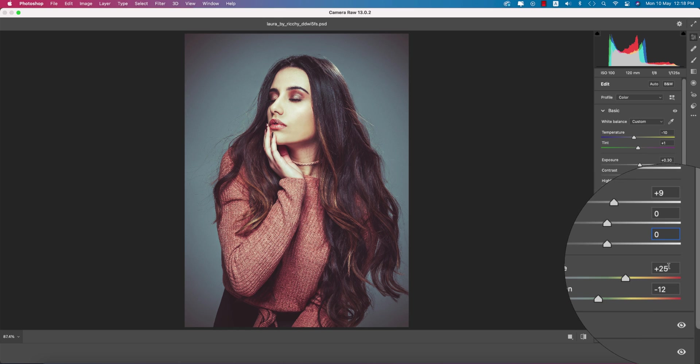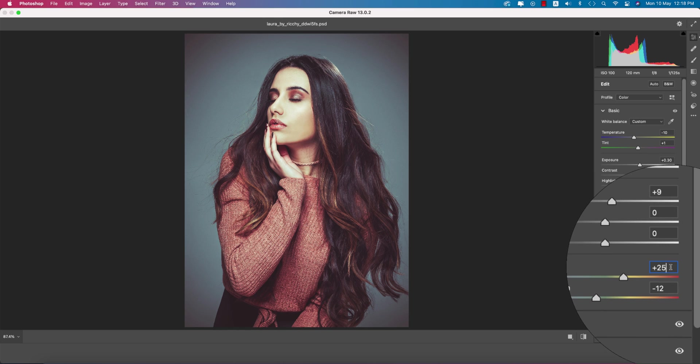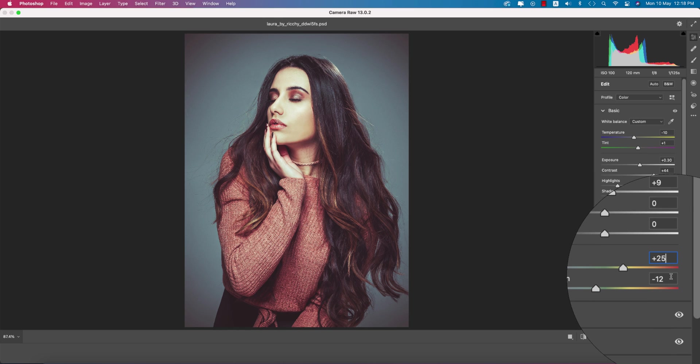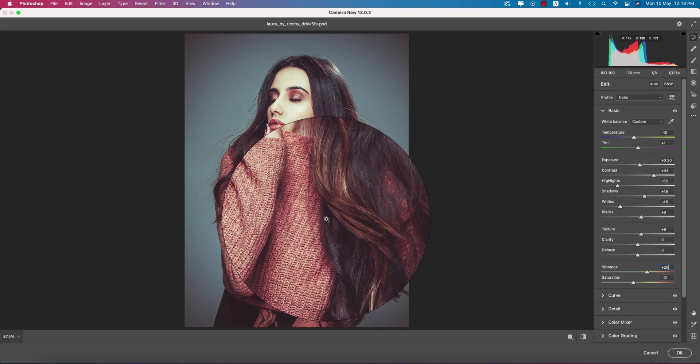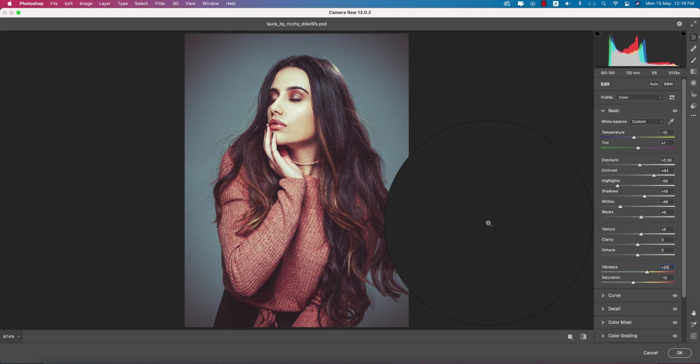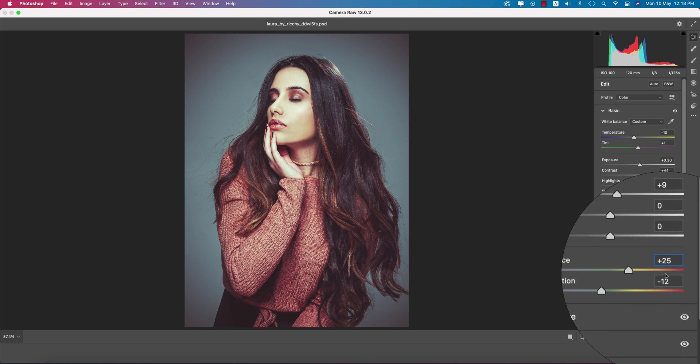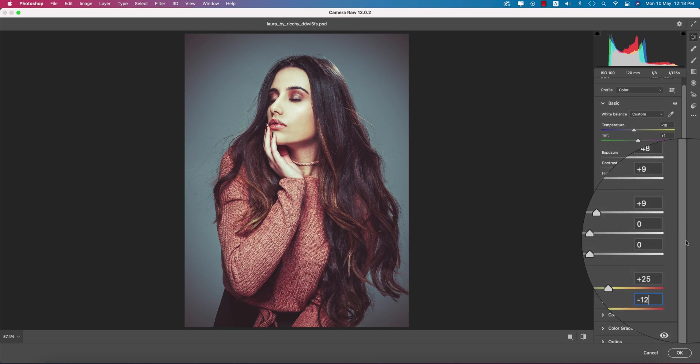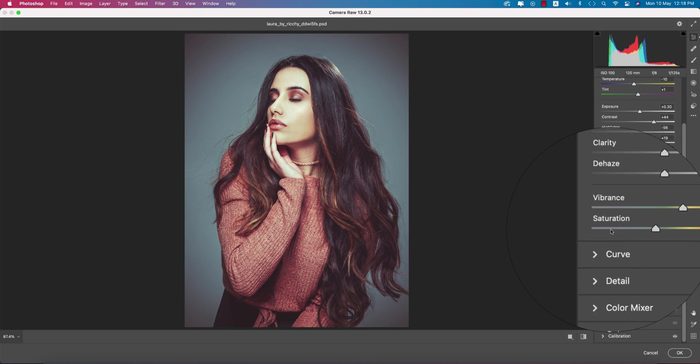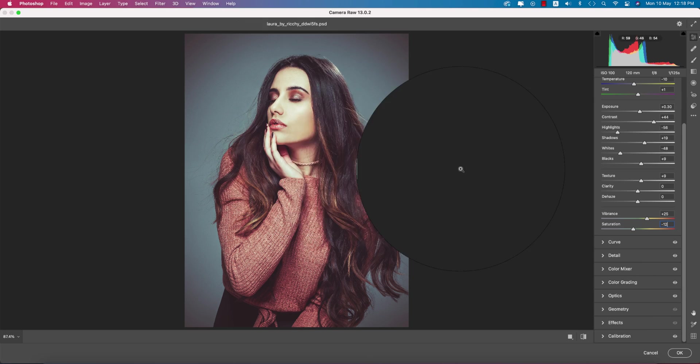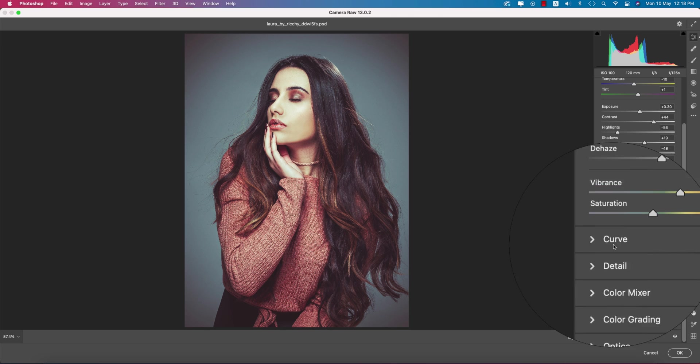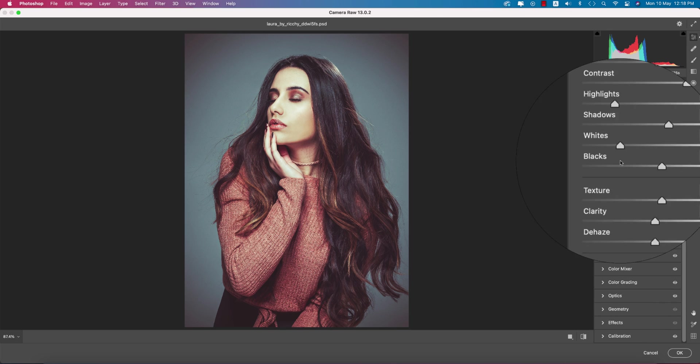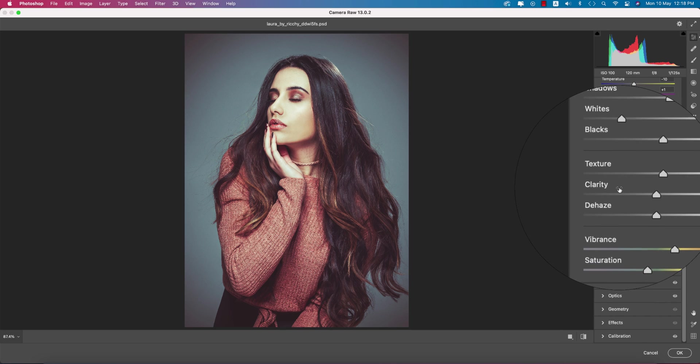The clarity is 0 and the dehaze is 0. The vibrance is plus 25, you're getting nice color from that. And the saturation is actually minus 12, that's why you're getting a little bit desaturated look. Done with this section.